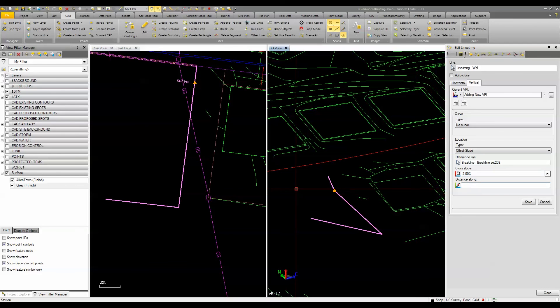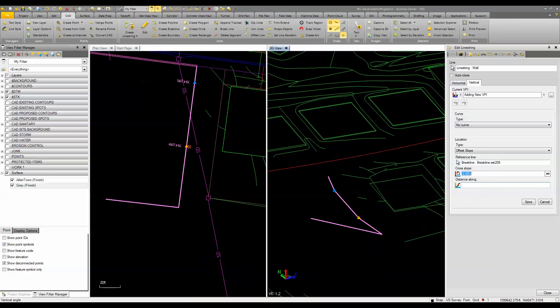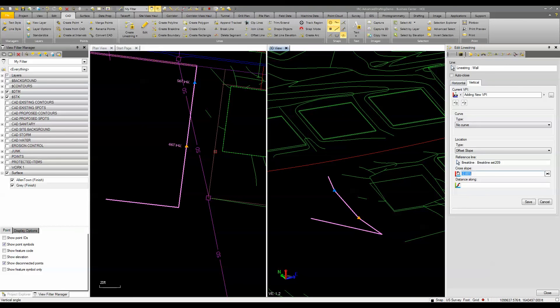I can do the same thing at the other end here. So we'll just snap that point there and now I've got an adjusted vertical through this line where I'm at negative two percent from that corner to that point there, negative from there to that point there.